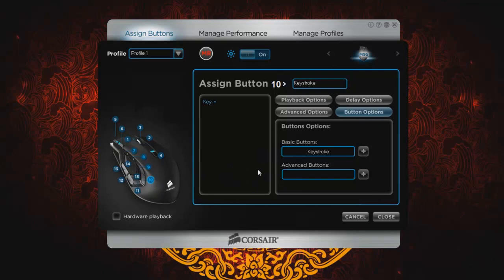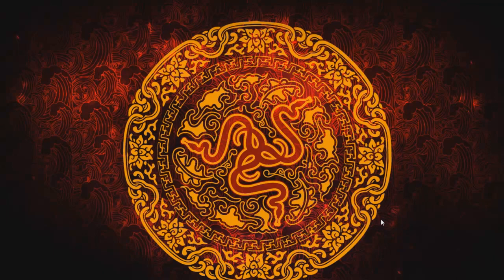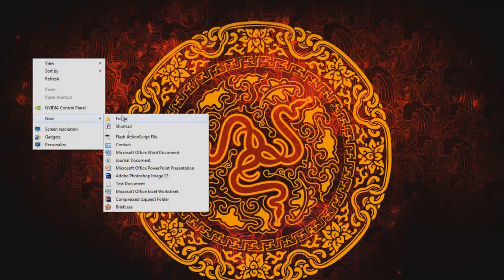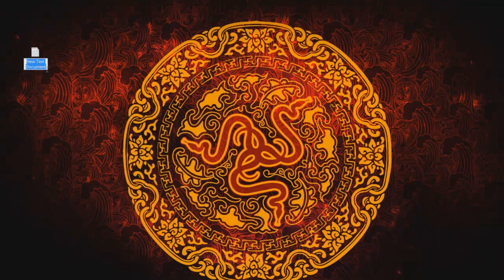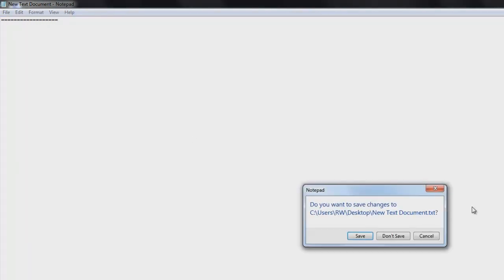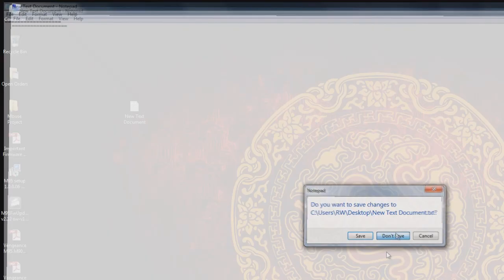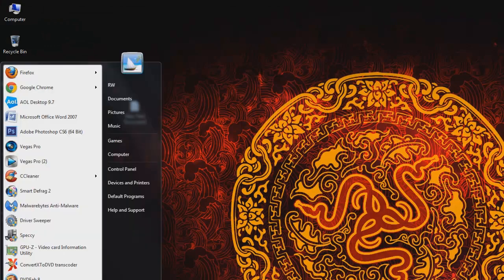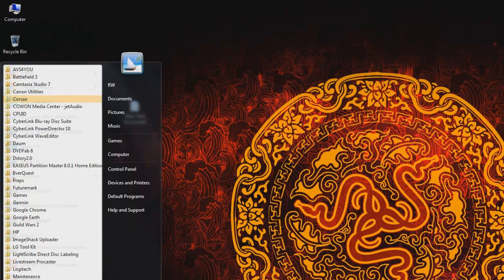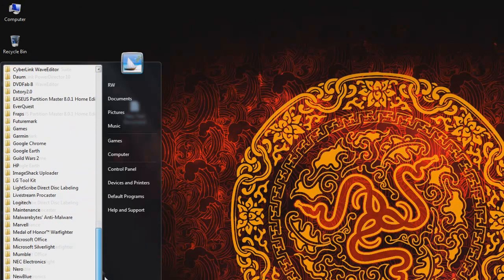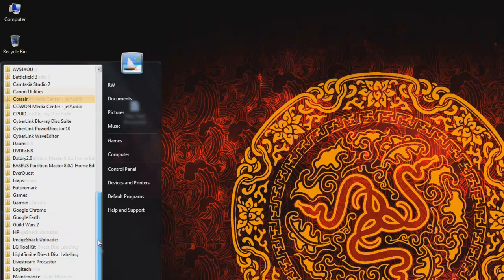So now number 10 is set to equals. So now to know if this is actually working, we can go ahead and close this if you want. We'll right click on the desktop and we'll go to text. Double click and then hit the button. And as you can see, it is now equals.